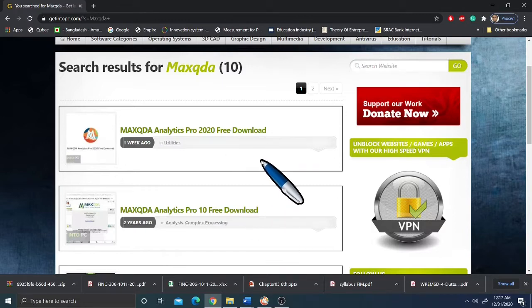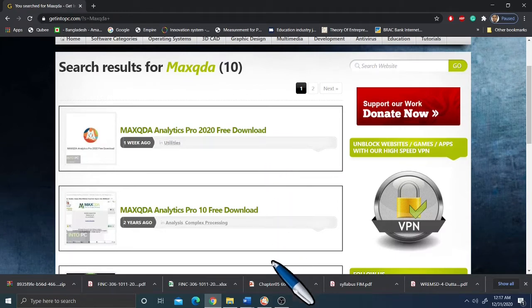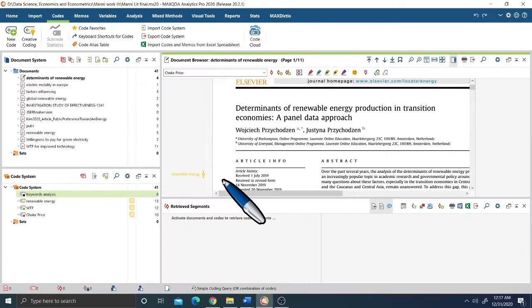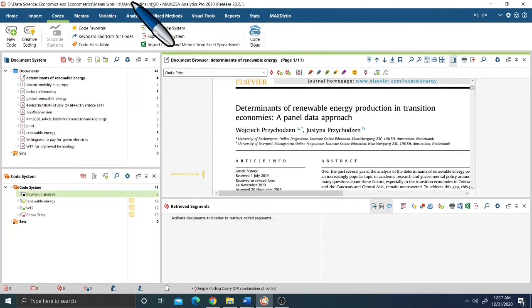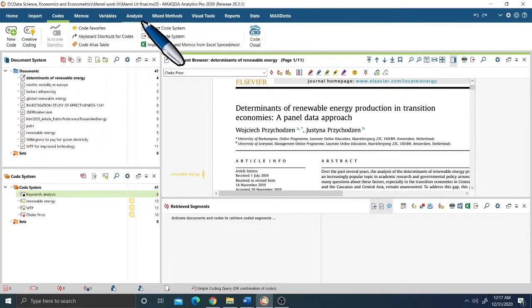After you download, there will be a usual installation process. Once the downloaded version is installed, you will find this type of interface, which is very easy to understand.